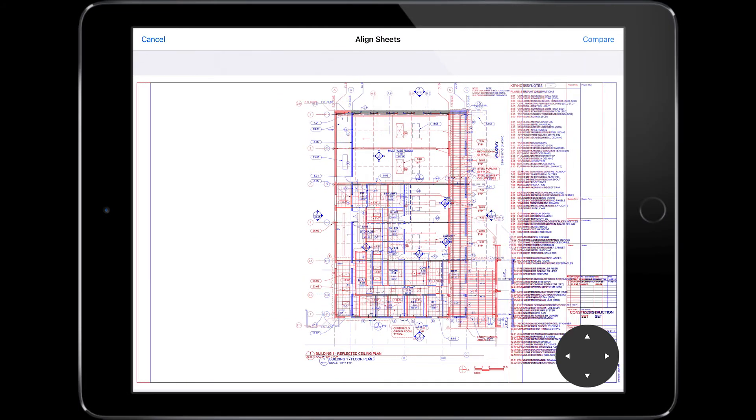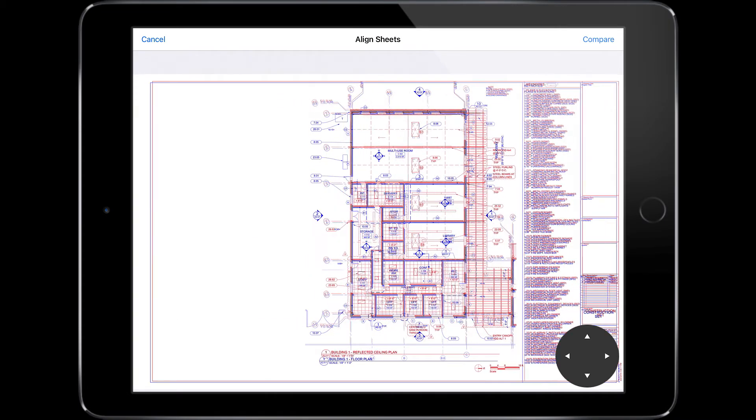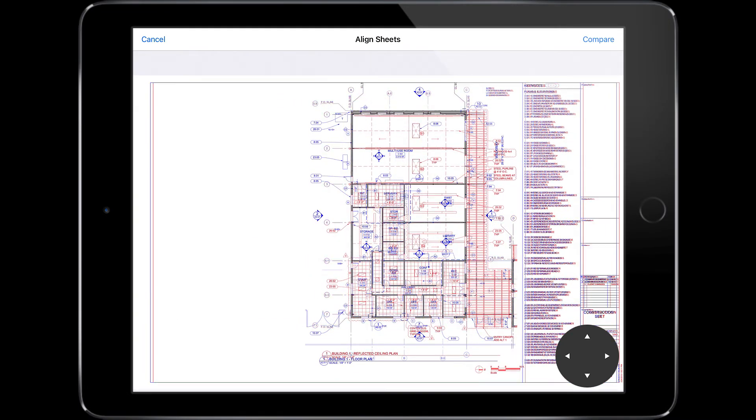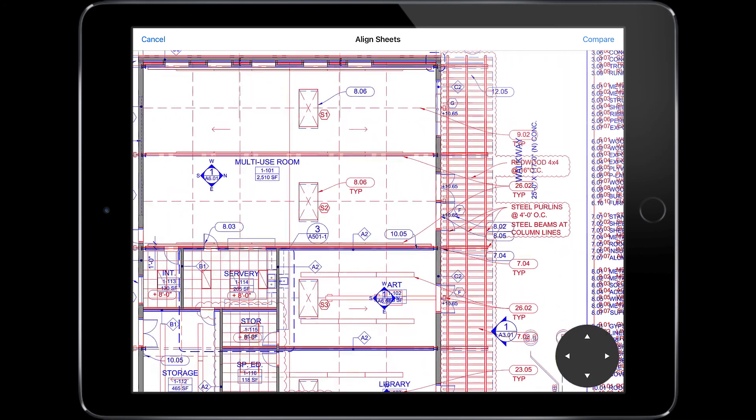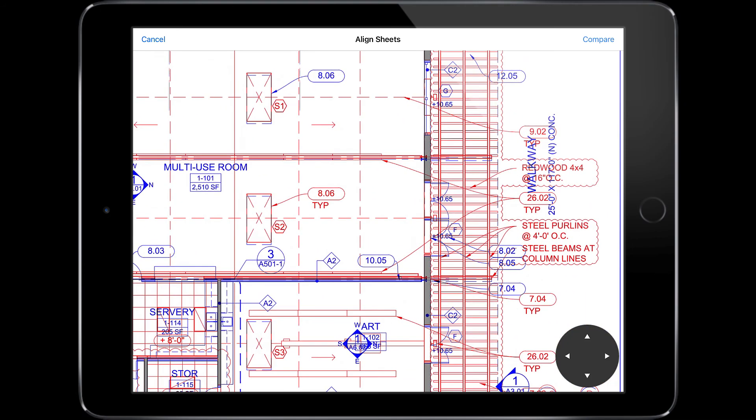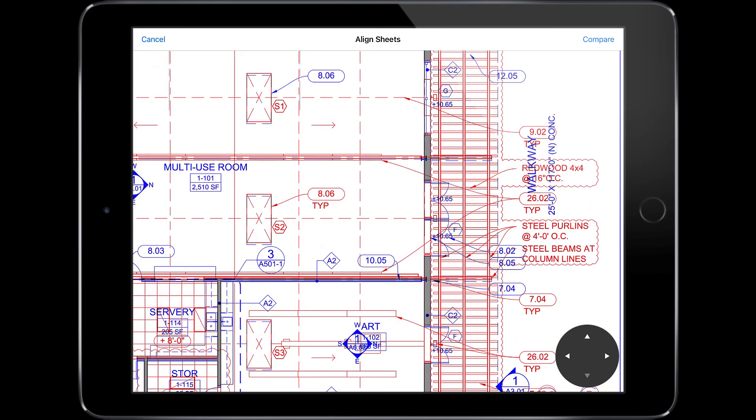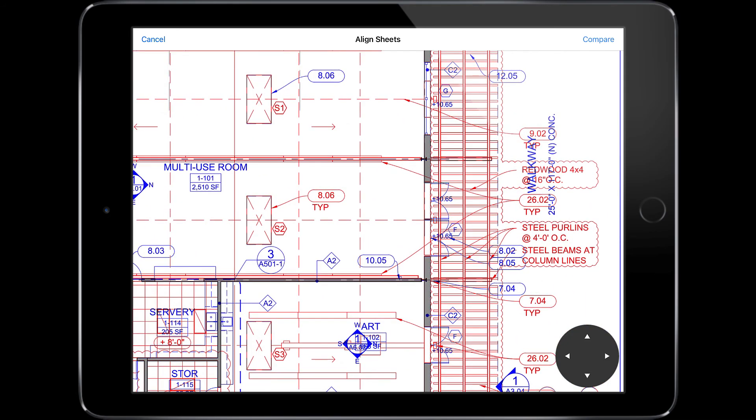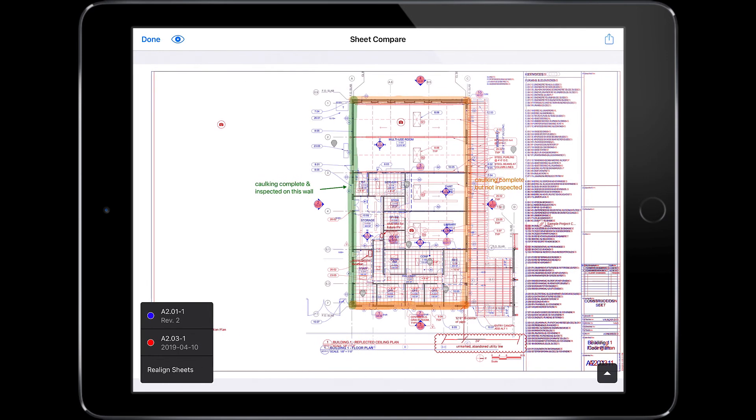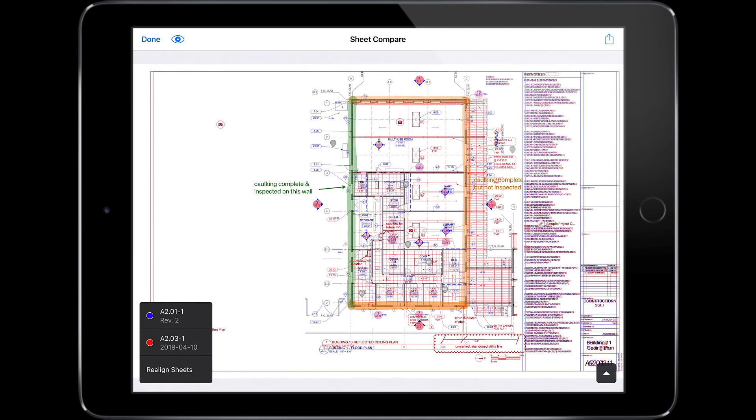You can see these plans aren't lined up. Using one finger, drag the secondary drawing as close as you can to the correct position. You can zoom in and use the arrow pad to fine-tune the final position. Once you're happy with the positioning, click Compare.